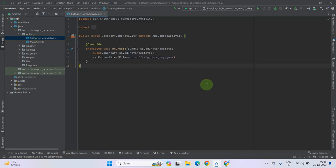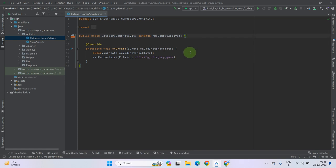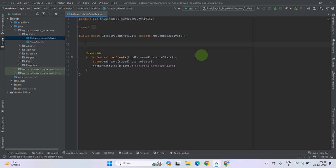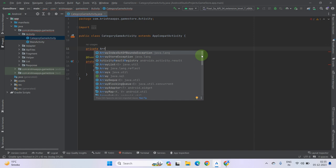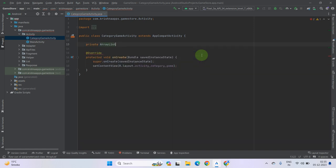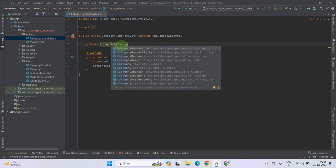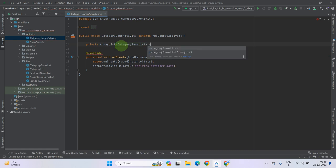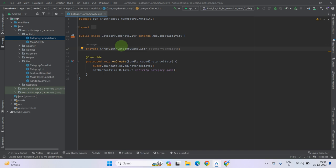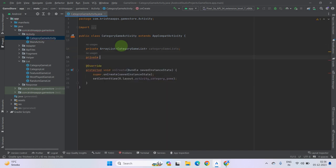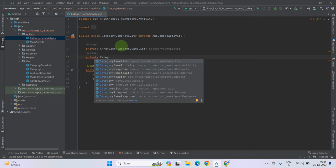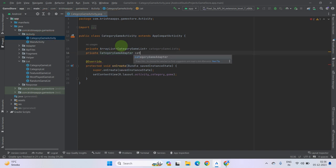So let's open it and as you can see this is our activity. We have to work on this activity to show the games according to our category. So first of all let's define ArrayList and GameAdapter. Let's call private ArrayList, and inside this ArrayList you have to pass our CategoryGameList. Now let's name it CategoryGameList.